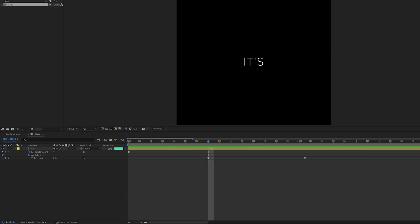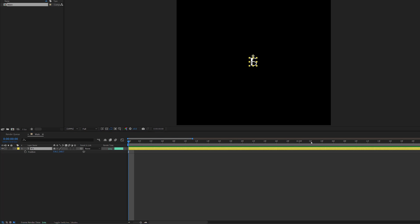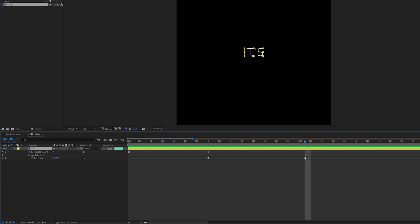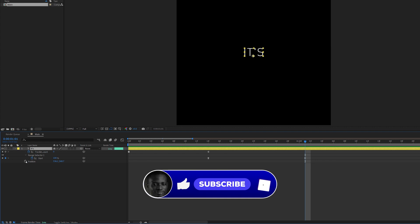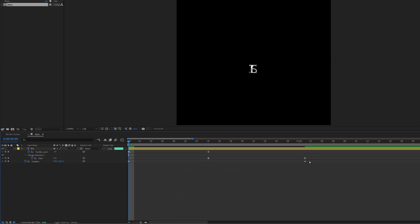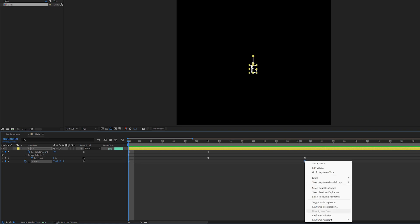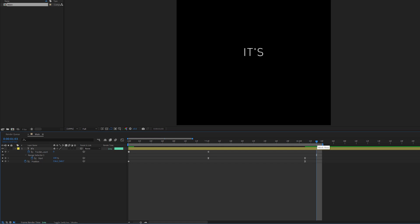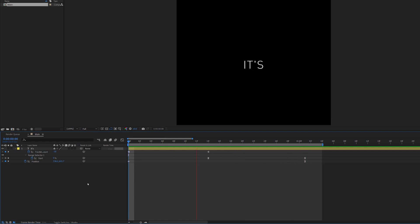Now I'll add a subtle position animation to the layer itself. I'll press P for Position, go to about the one-second mark, press U to find my last keyframe, then Shift+P to bring up position. I'll click to set a keyframe here, then go back to the beginning and drag it further down. I'll align this and apply Easy Ease. When I trim my work and play from the beginning, we have a subtle additional movement before the text takes off.